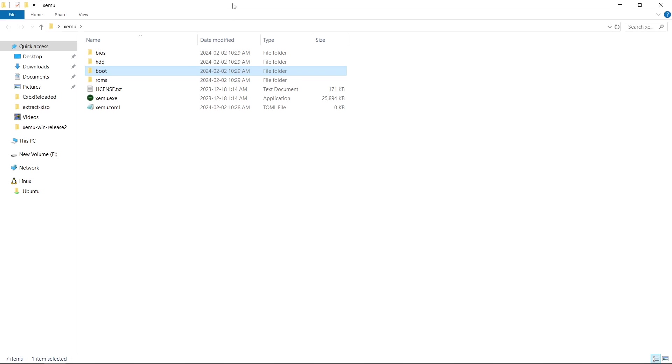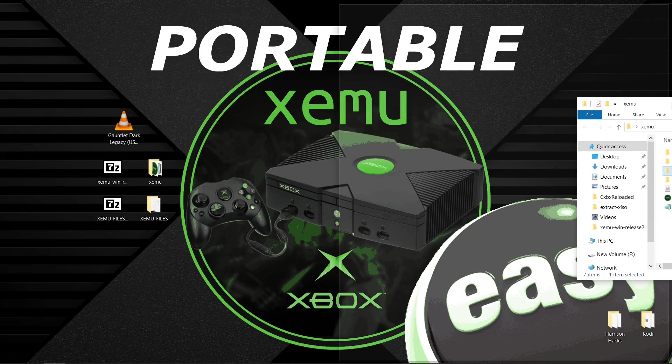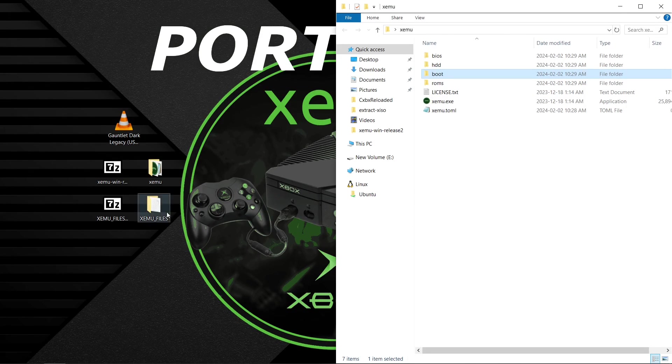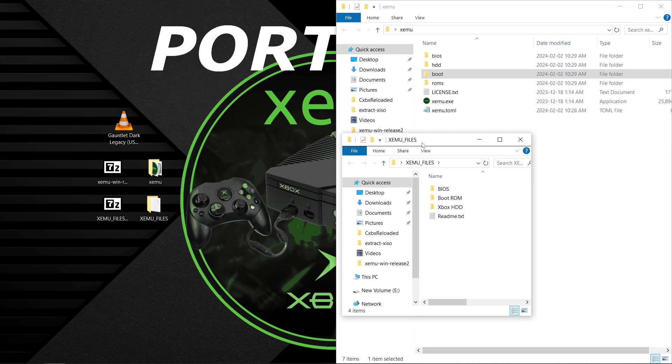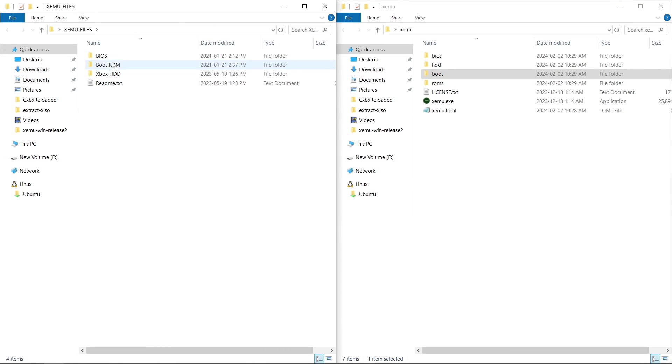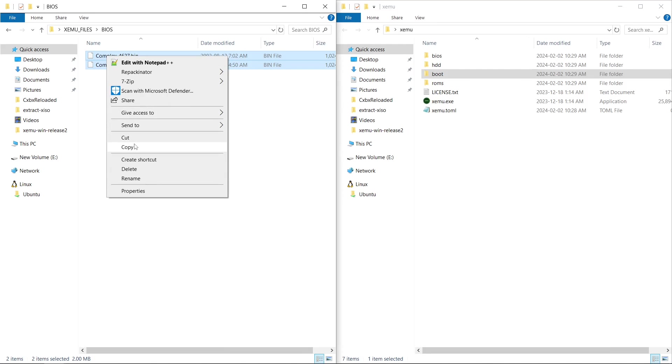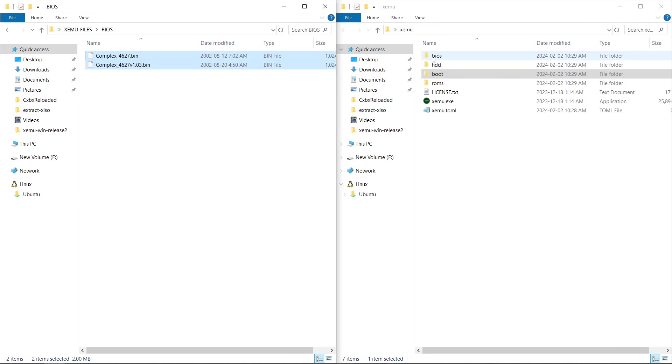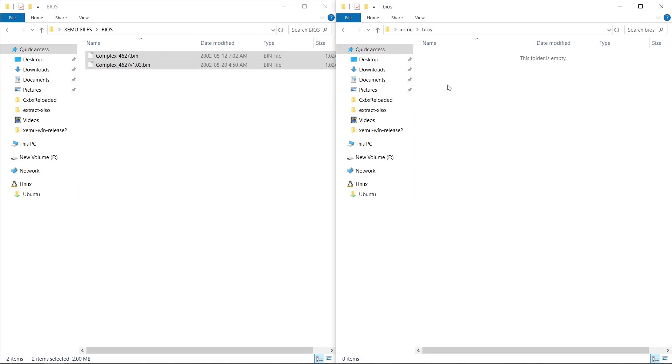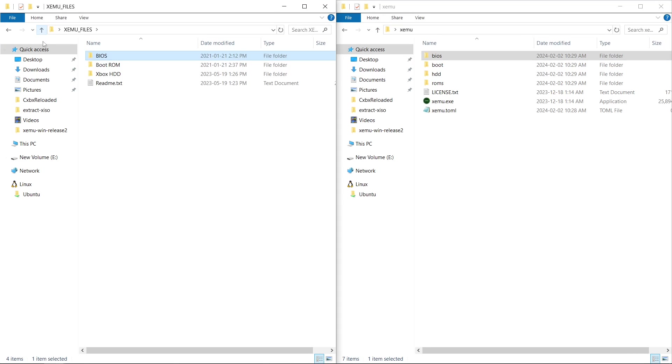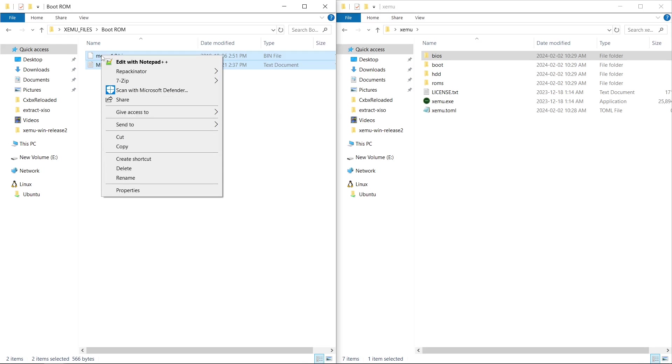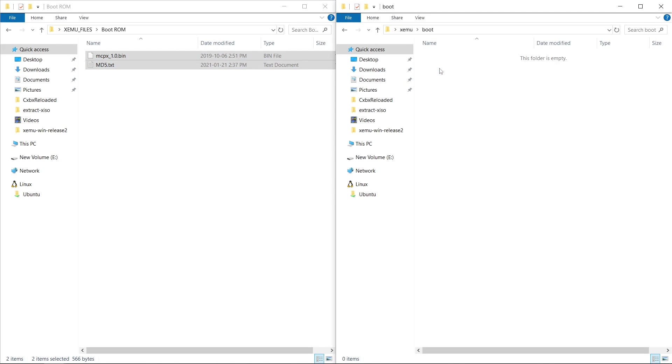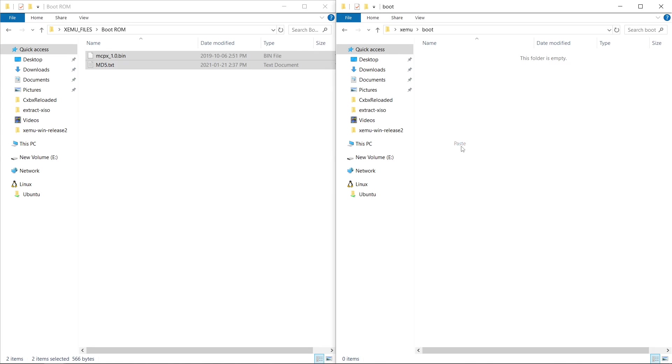Now I'm going to drag this off to one side, go back to my desktop and open up my XEMU files folder. Snap it to the side. So for my BIOS, I want to take my BIOS files, copy, paste them into my BIOS folder. We're going to want to go to the boot ROM. Take these two files. You only need the bin file, but I'll just take both. Right click, copy, go into boot, paste.